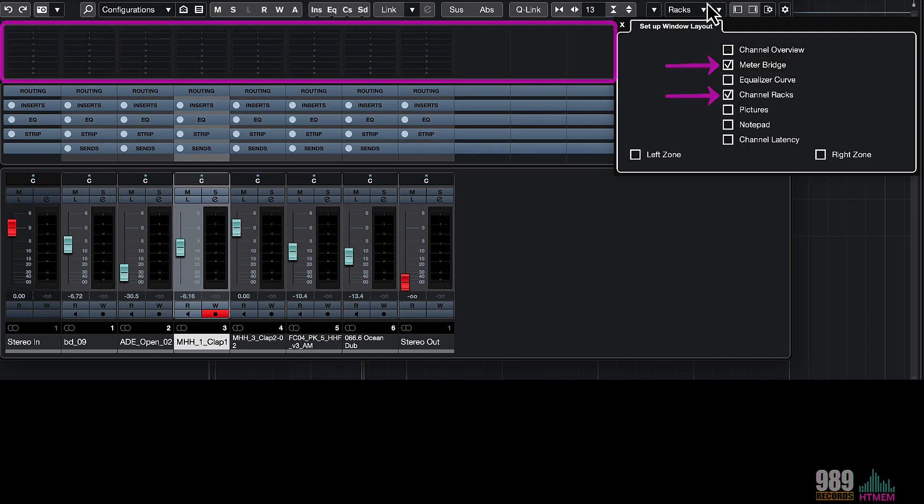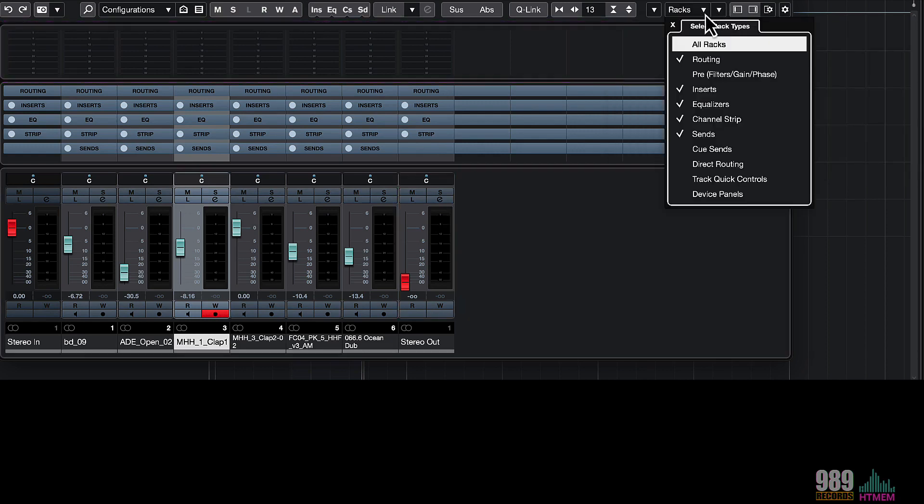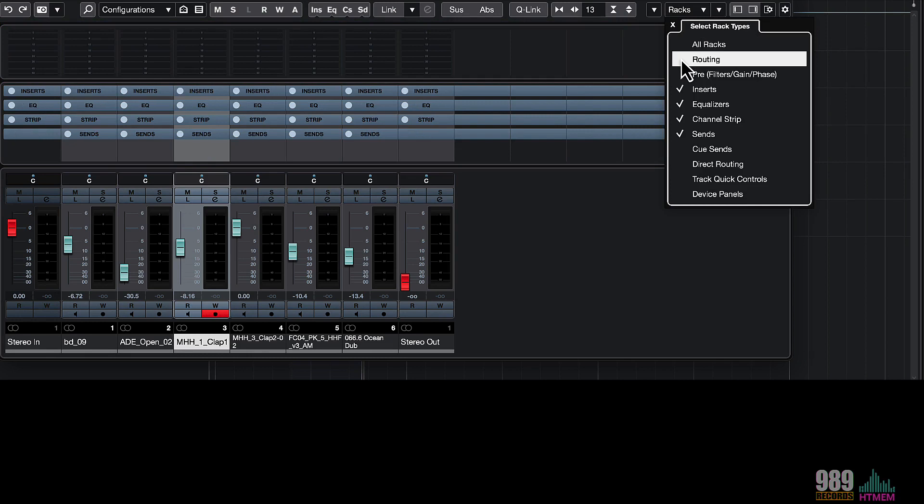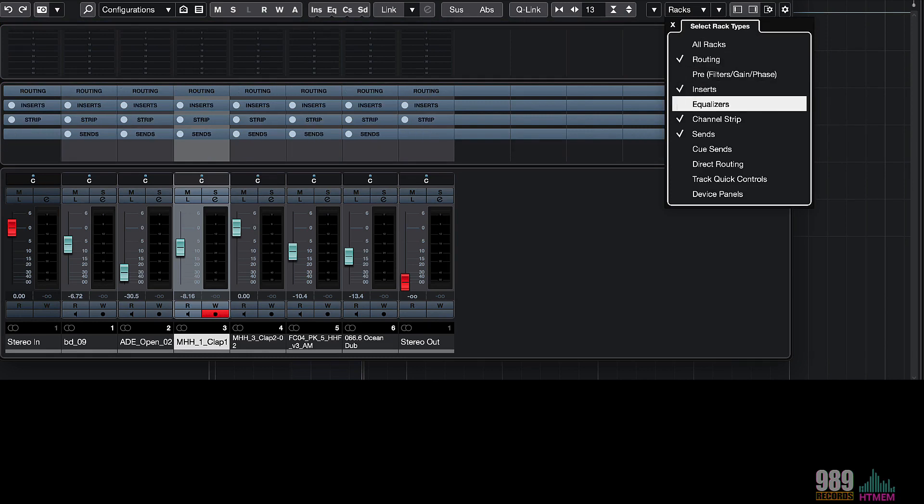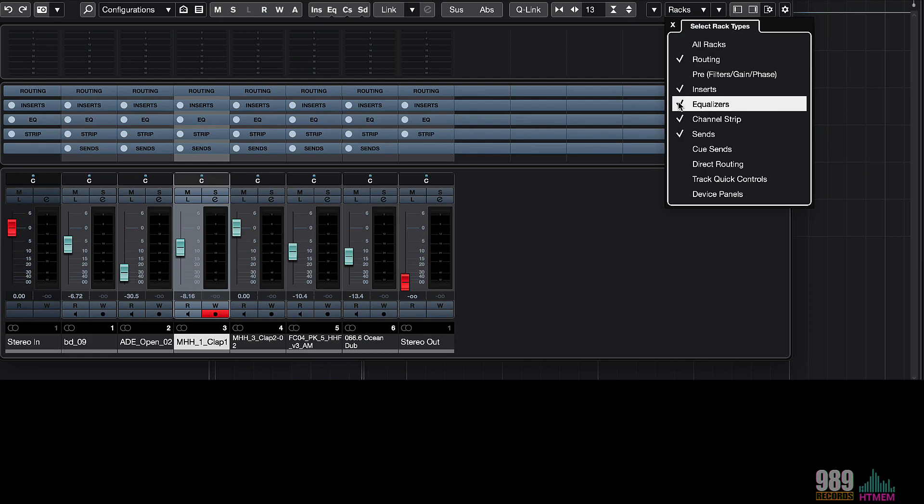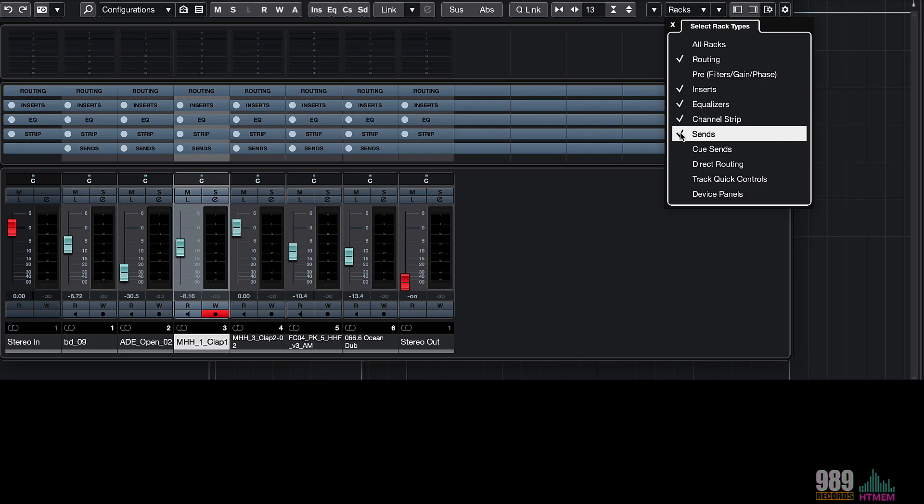And from this menu, I can show the routing, the inserts, the equalizers, channel strips, and the send tabs. We will, of course, have a closer look at everything later on during this course, so don't worry.